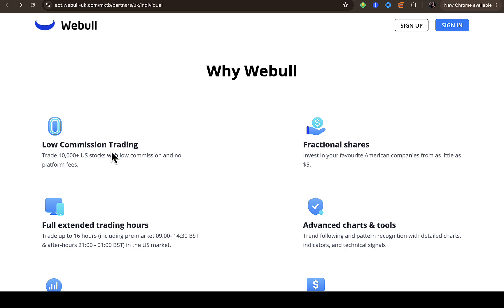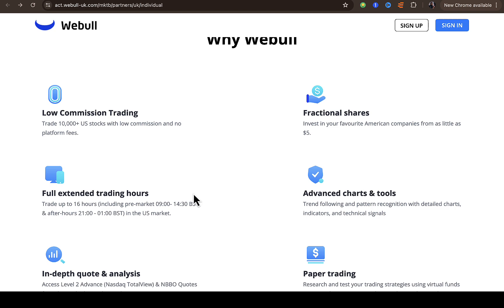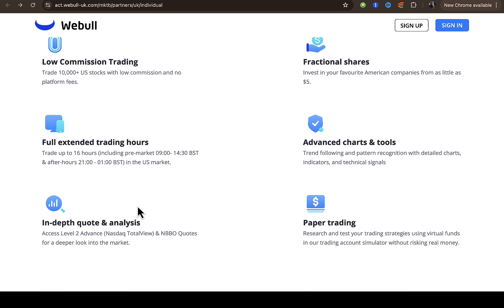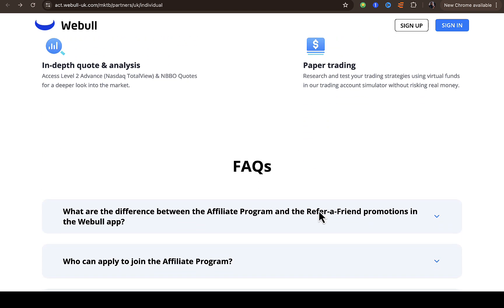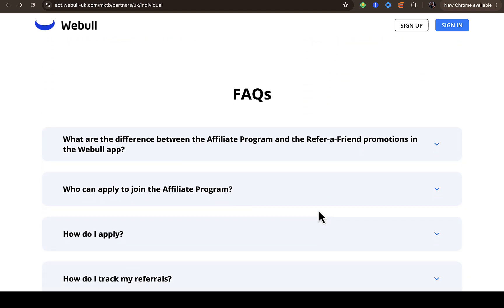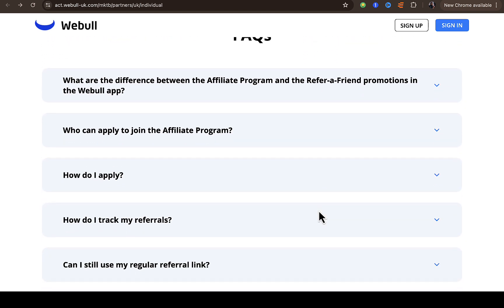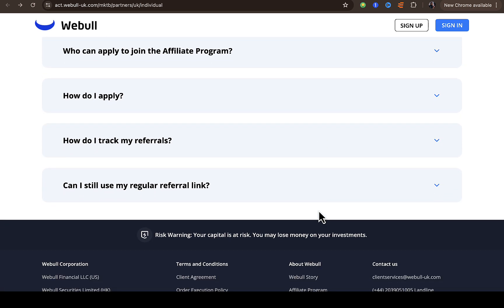Some of Webull's features include: low commission trading, fractional shares, advanced charts and tools, full extended trading hours, in-depth quotes and analysis, and paper trading.